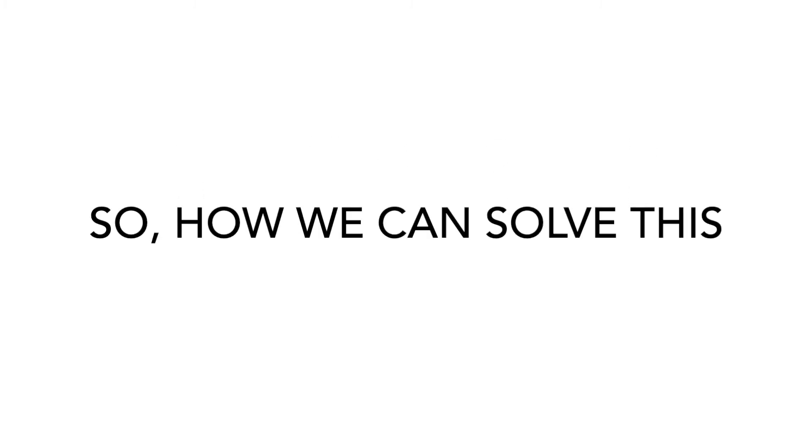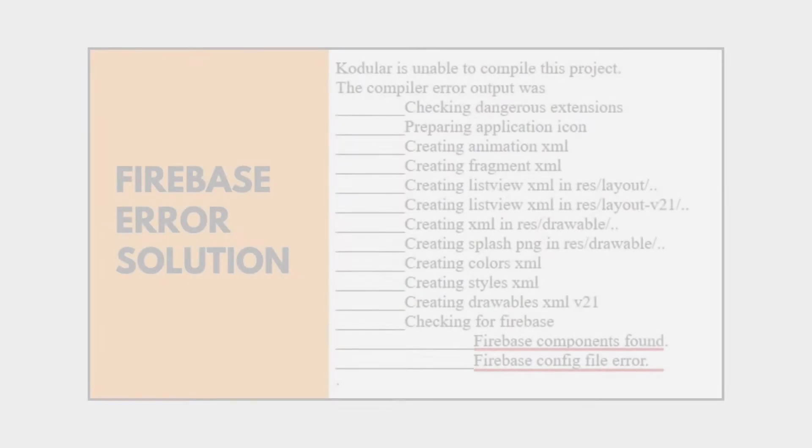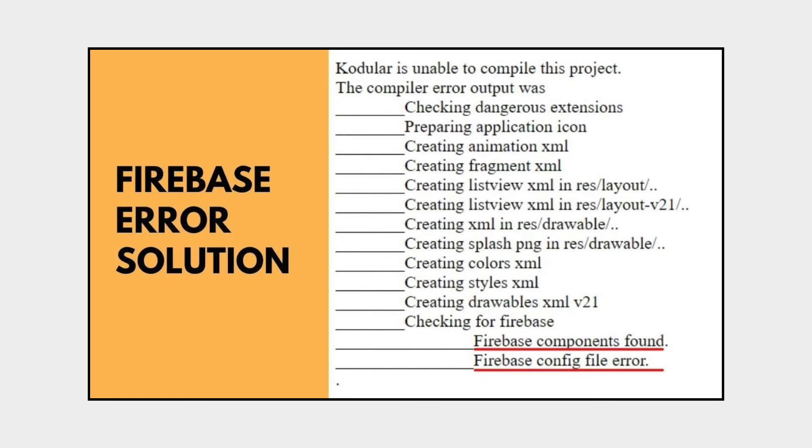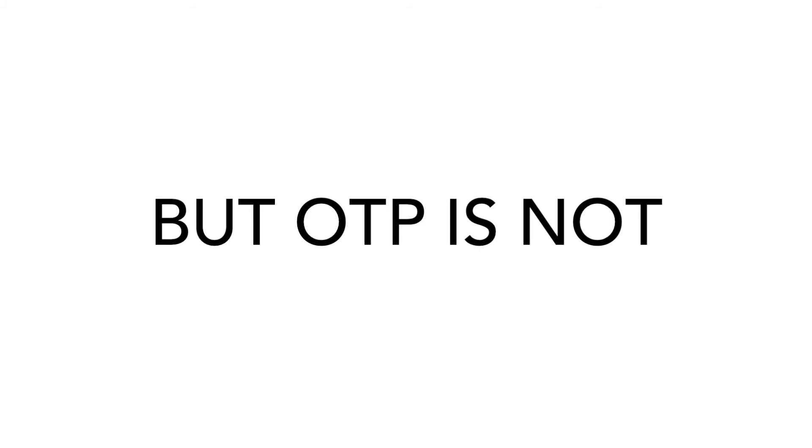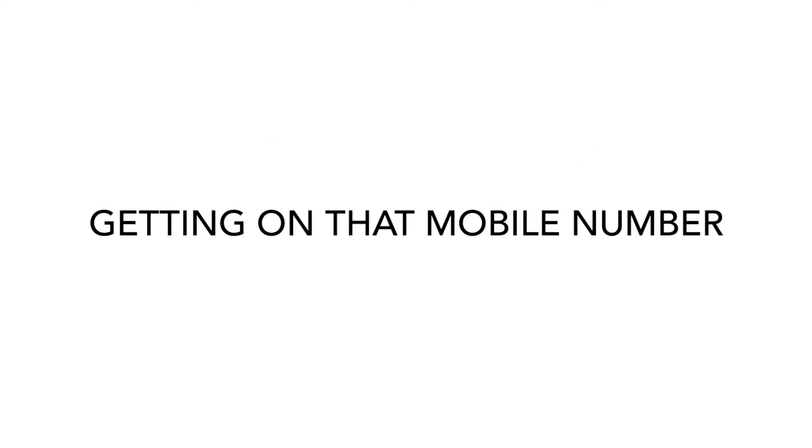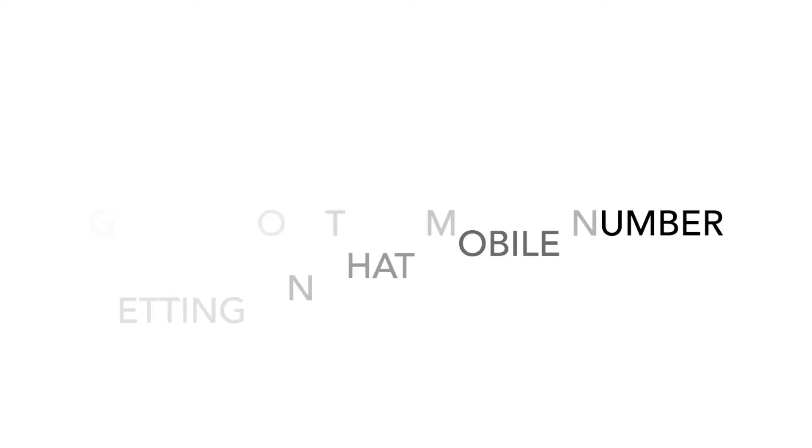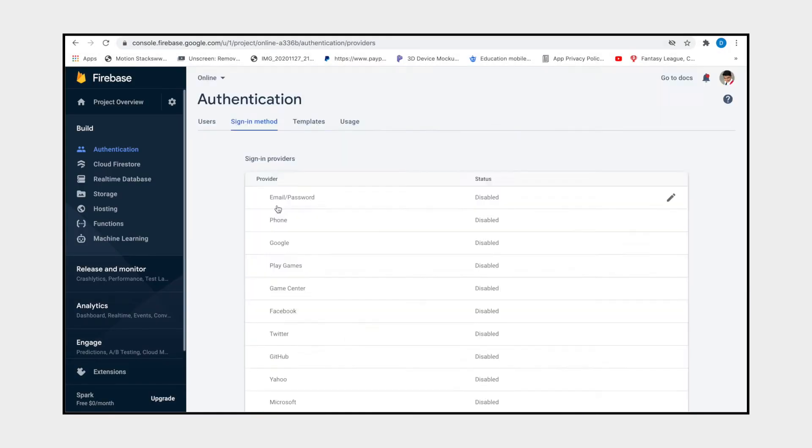Second factor: app is exporting but OTP is not getting on that mobile number. So let's discuss about this too. First, check you are enabled the phone sign-in method.